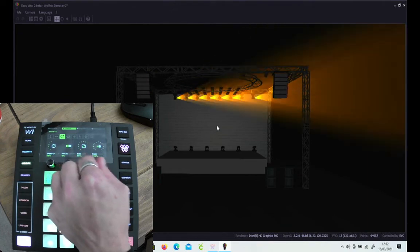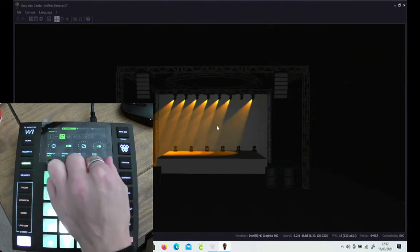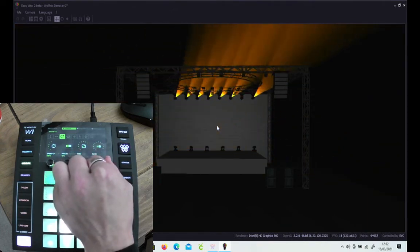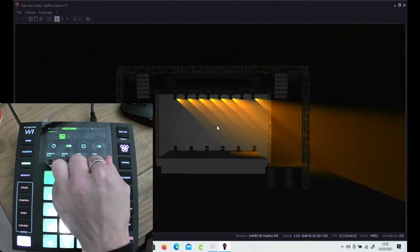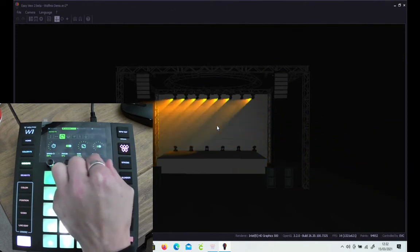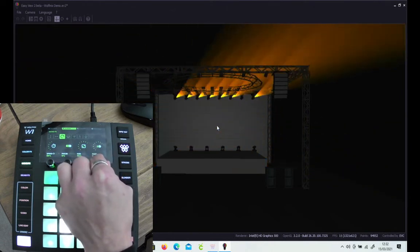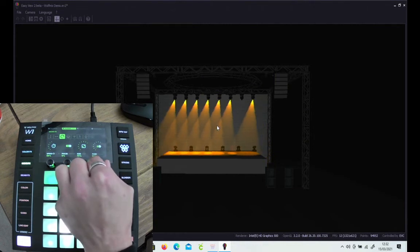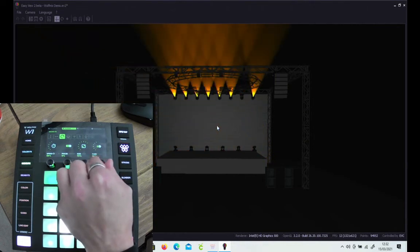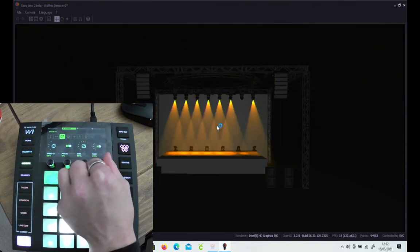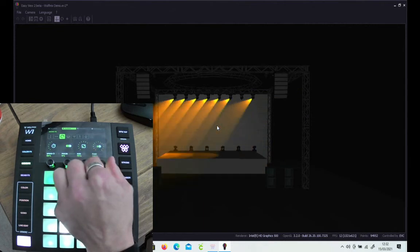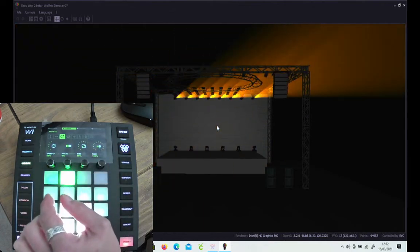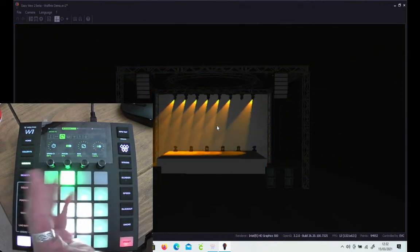The fade is how quickly it moves from step to step. So if you turn the fade right the way down, you get a really jerky movement as you can see, from step to step. So again with movements, I usually turn the fade right the way up to 100 and gives you a really smooth effect on the shape that you're creating.